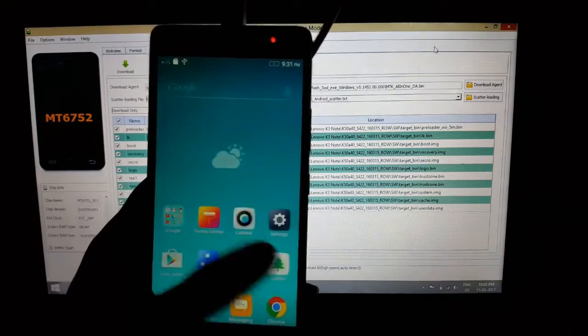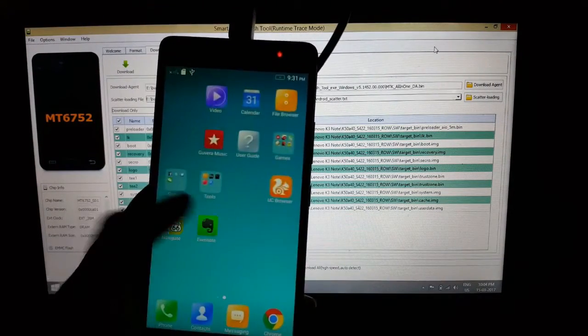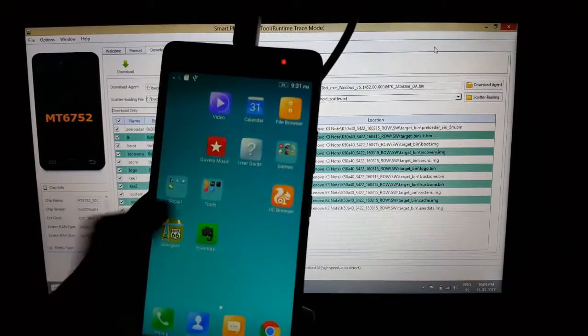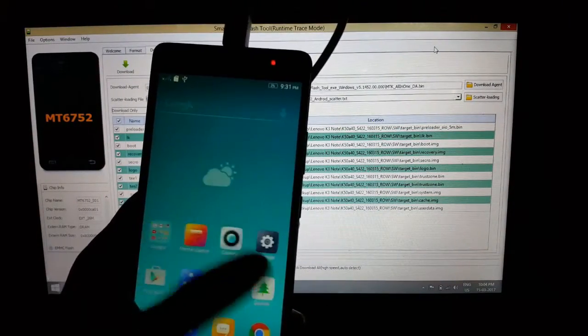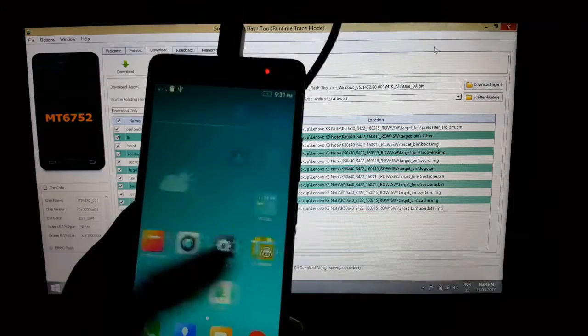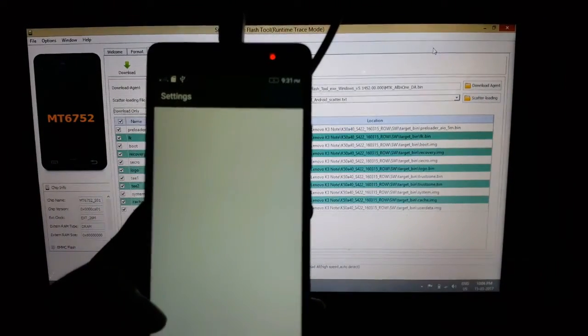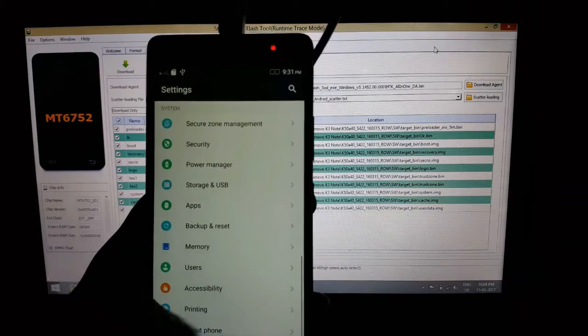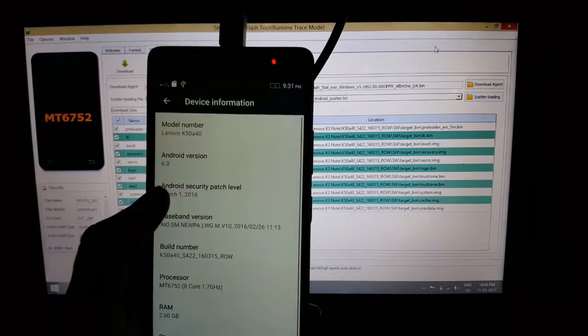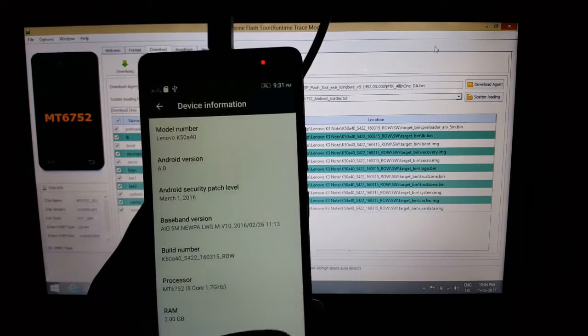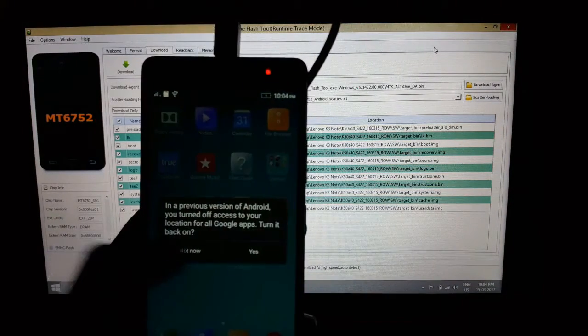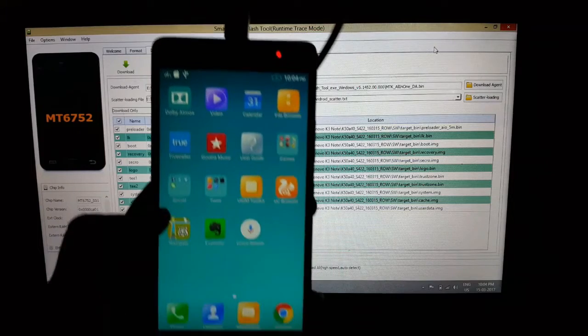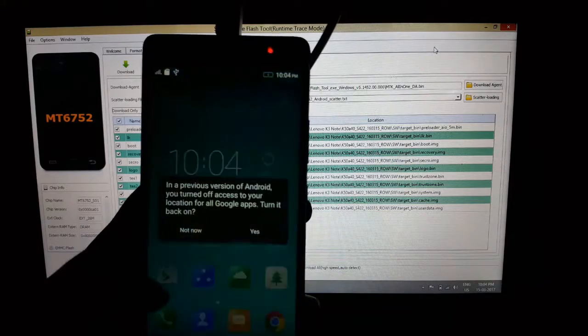And yeah, the K3 Note is now back to its stock firmware, unrooted. You can check the Android version, which is Android 6.0. You can verify whether it is unrooted or not by downloading Root Checker from Play Store.